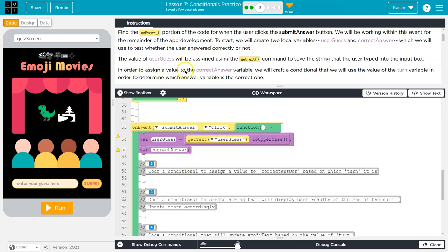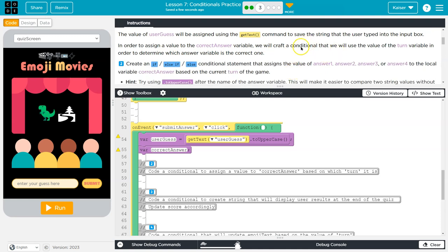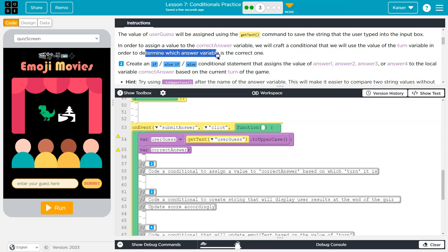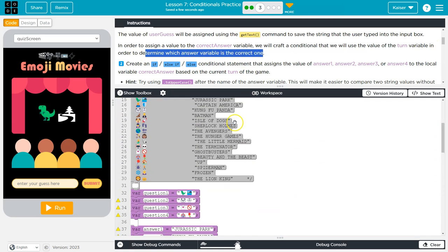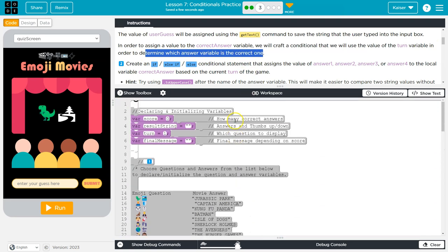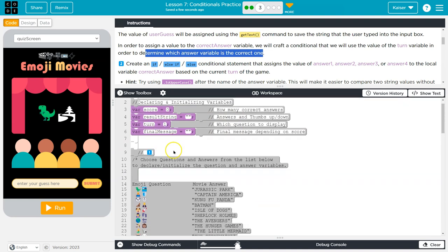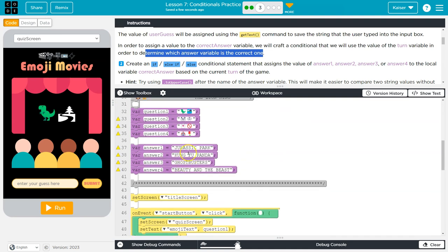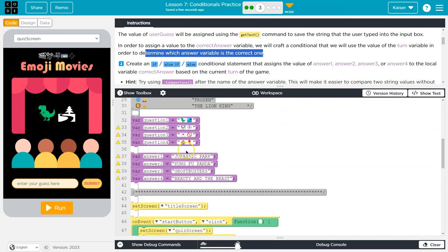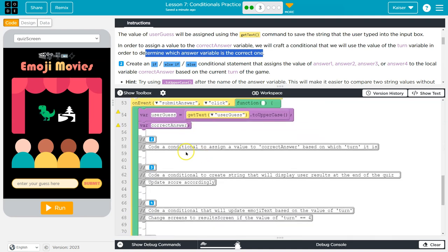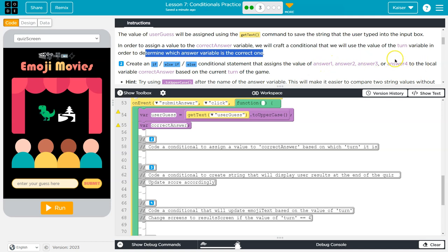In order to assign a value to the correct_answer variable, we will craft a conditional (that just means if statement) that we will use the value of the turn variable in order to determine which answer variable is correct. So we already have a variable turn that's going to start out at one. If we check what turn is it? If it is turn one, I know that that answer should be Jurassic Park. Create an if-else-if-else conditional statement that assigns the value of answer one, two, three, and four to the variable correct_answer based on the current turn.